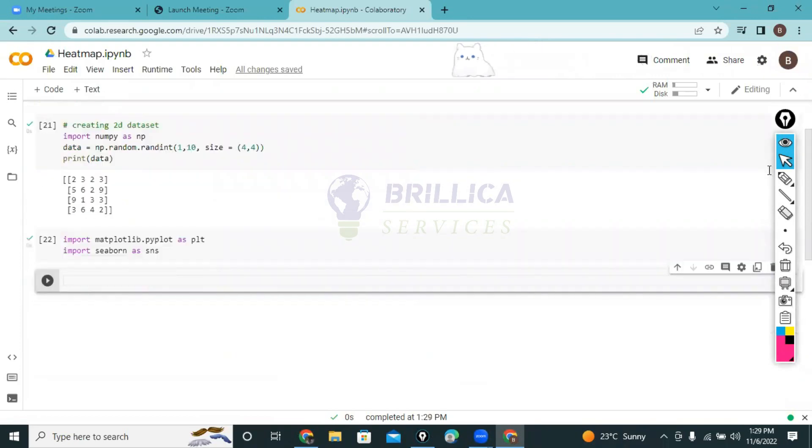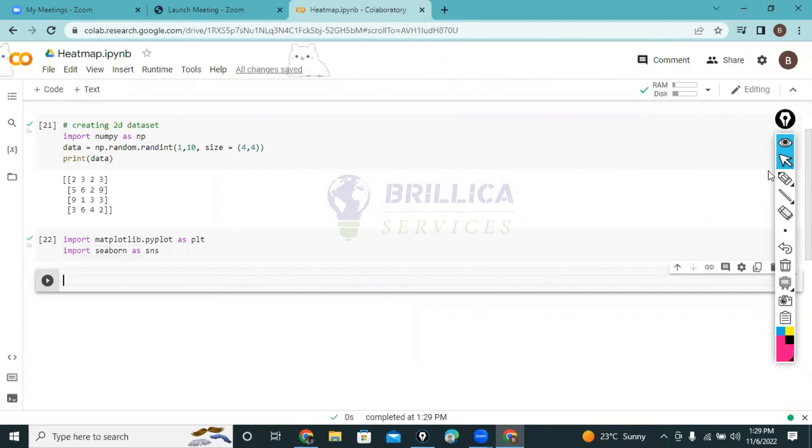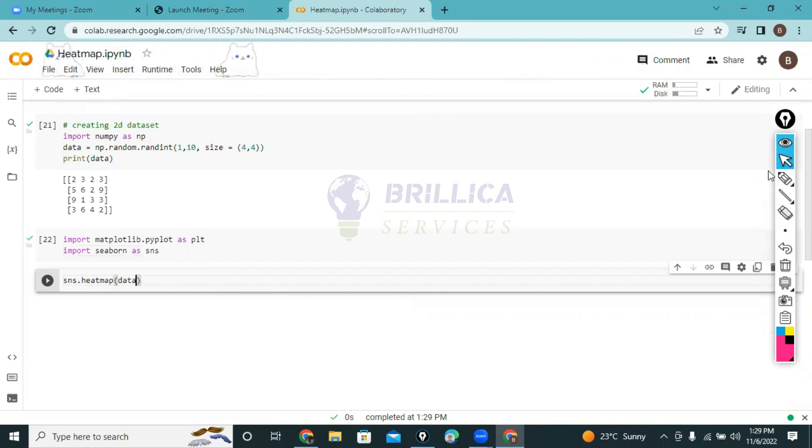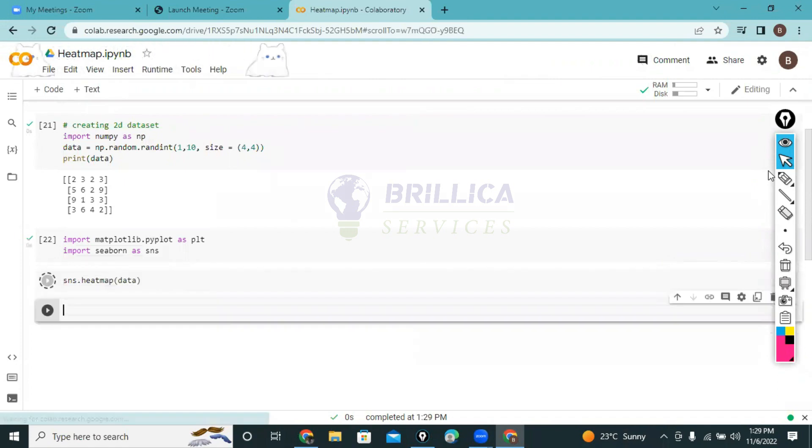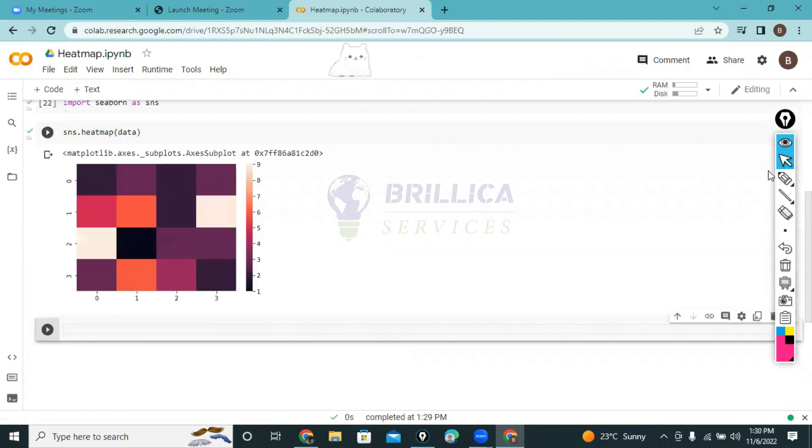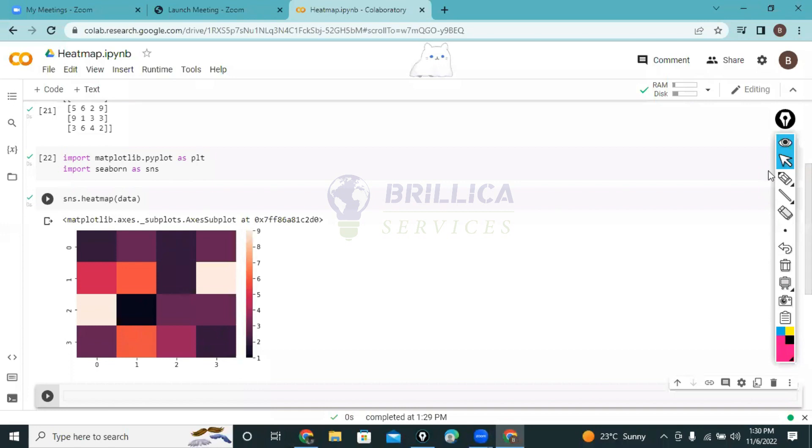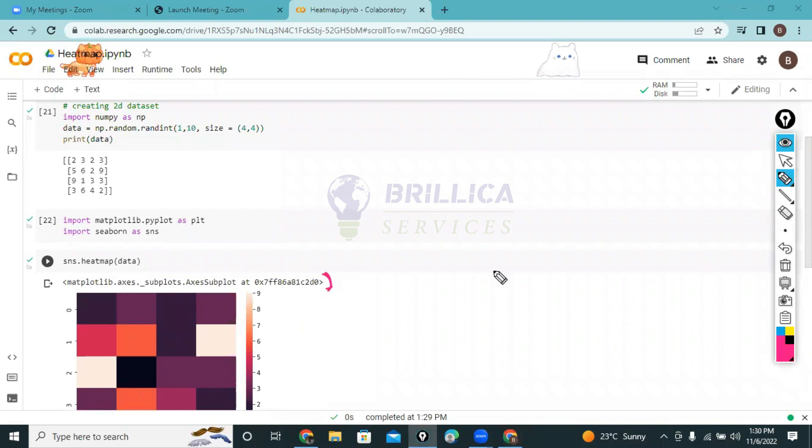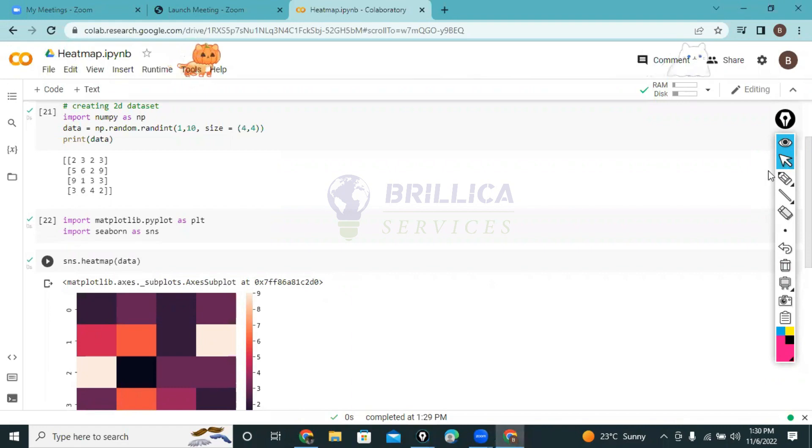Now I have the dataset and imported the modules. Now we have to plot the heatmap. For plotting the heatmap I call the heatmap function on seaborn and pass the data. Now you will see something on screen.